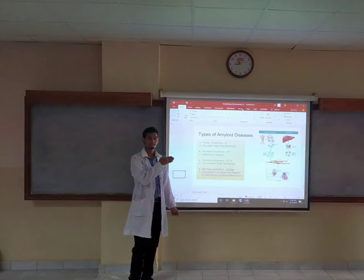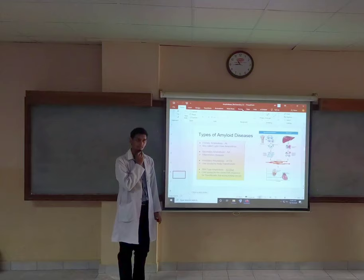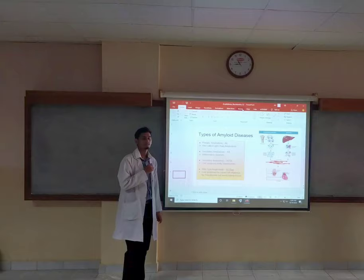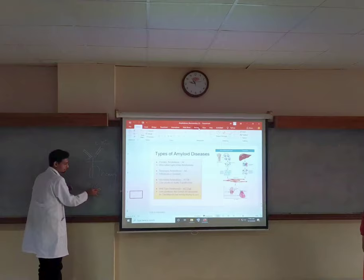If we consider hereditary amyloid sources, it means that the genetic sequence of that protein has some flaw, and because of those flaws, the protein is not folding properly. These light chains deposit and create insoluble structures called amyloids.